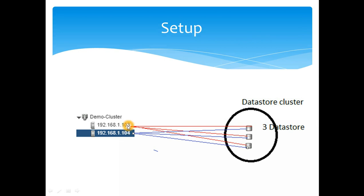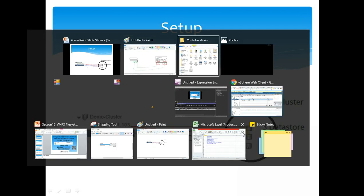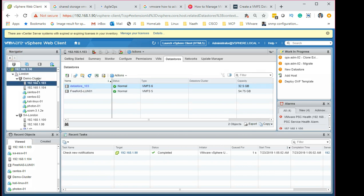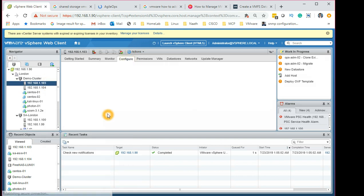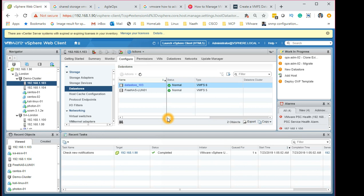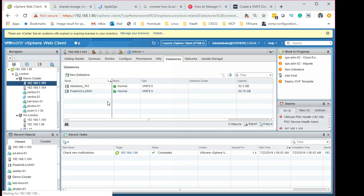I've logged into my vCenter and selected the ESX host. There are a number of ways to do this. On the configuration side, when you go to Configuration you can select Data Stores and see them listed there. On the same host you can click on Data Store and get the same tab. Click on Add New Data Store.